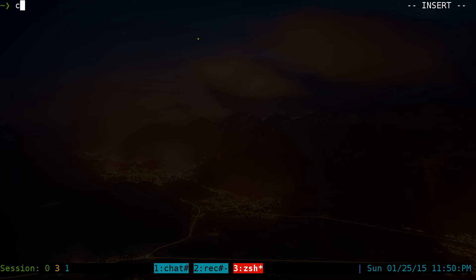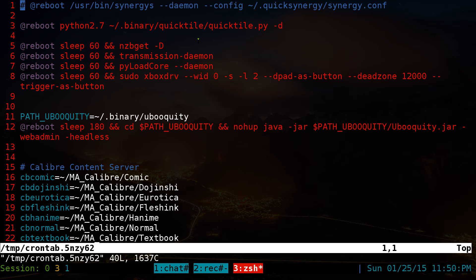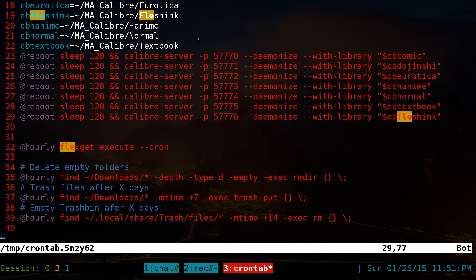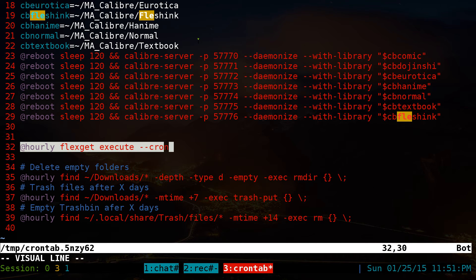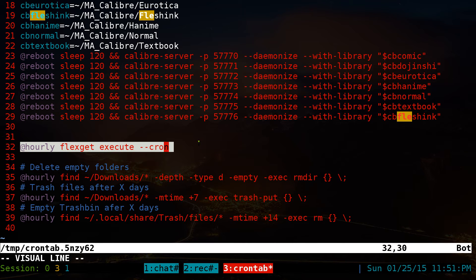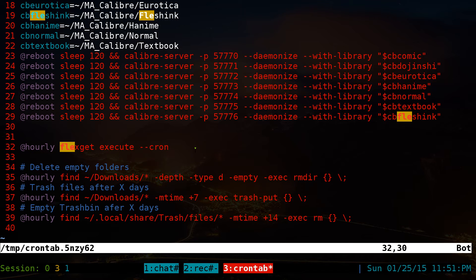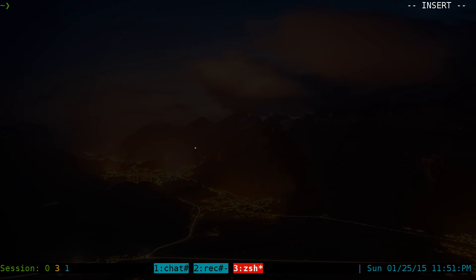You'll probably want to set this up in a cron job. I set it to run hourly — the command is `flexget --cron` to execute FlexGet hourly. The `--cron` flag suppresses log file output. Set that up if you haven't used FlexGet before.